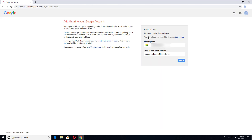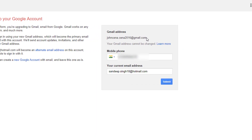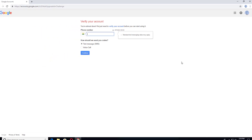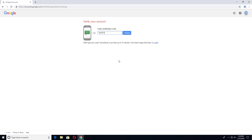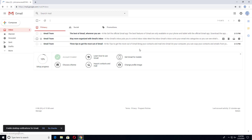Now you will be able to add that deleted Gmail address back into your Google account. You have to provide your phone number and current email address, then hit Submit. Provide your phone number, click Continue, then provide the verification code and hit Continue.